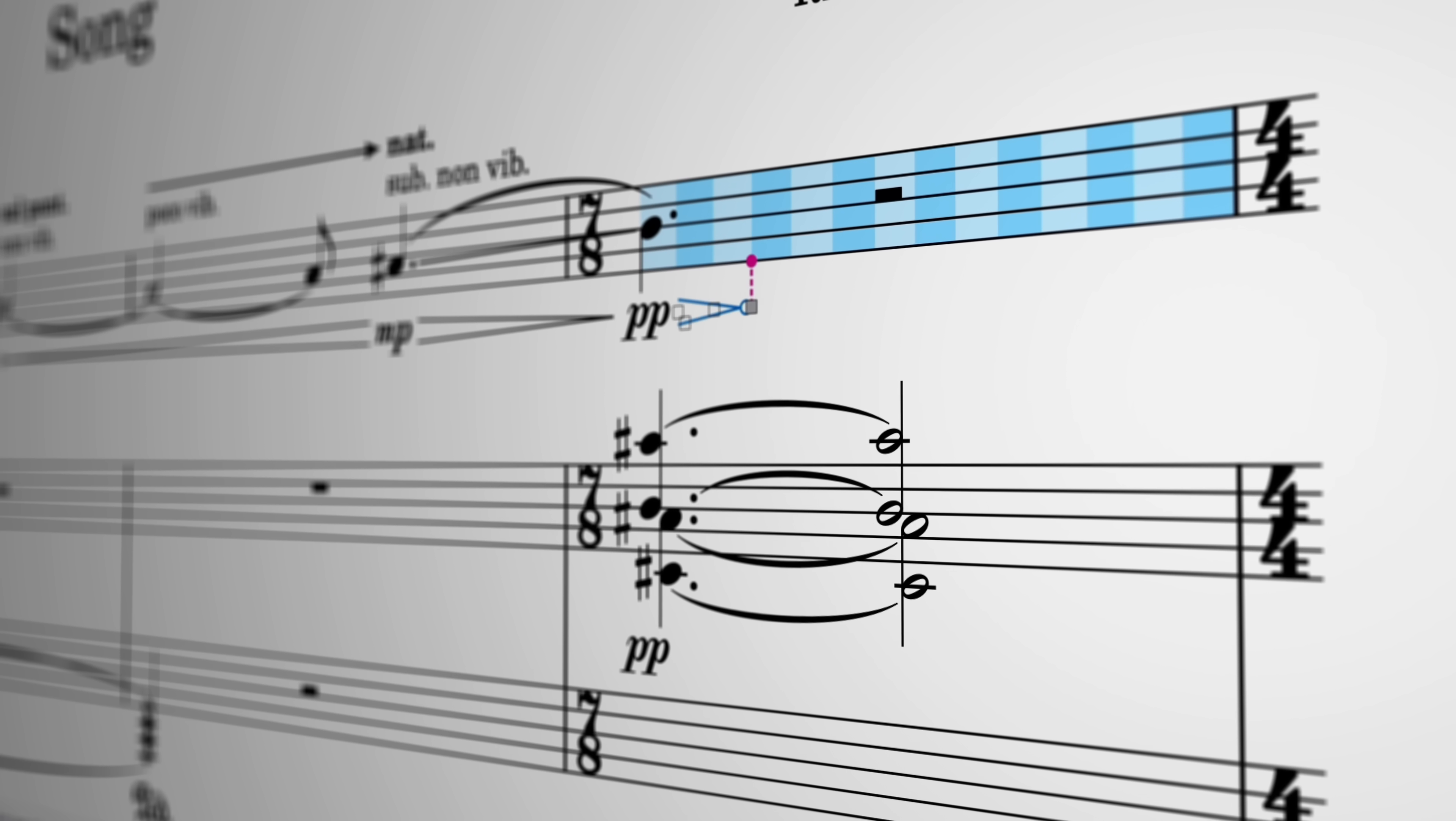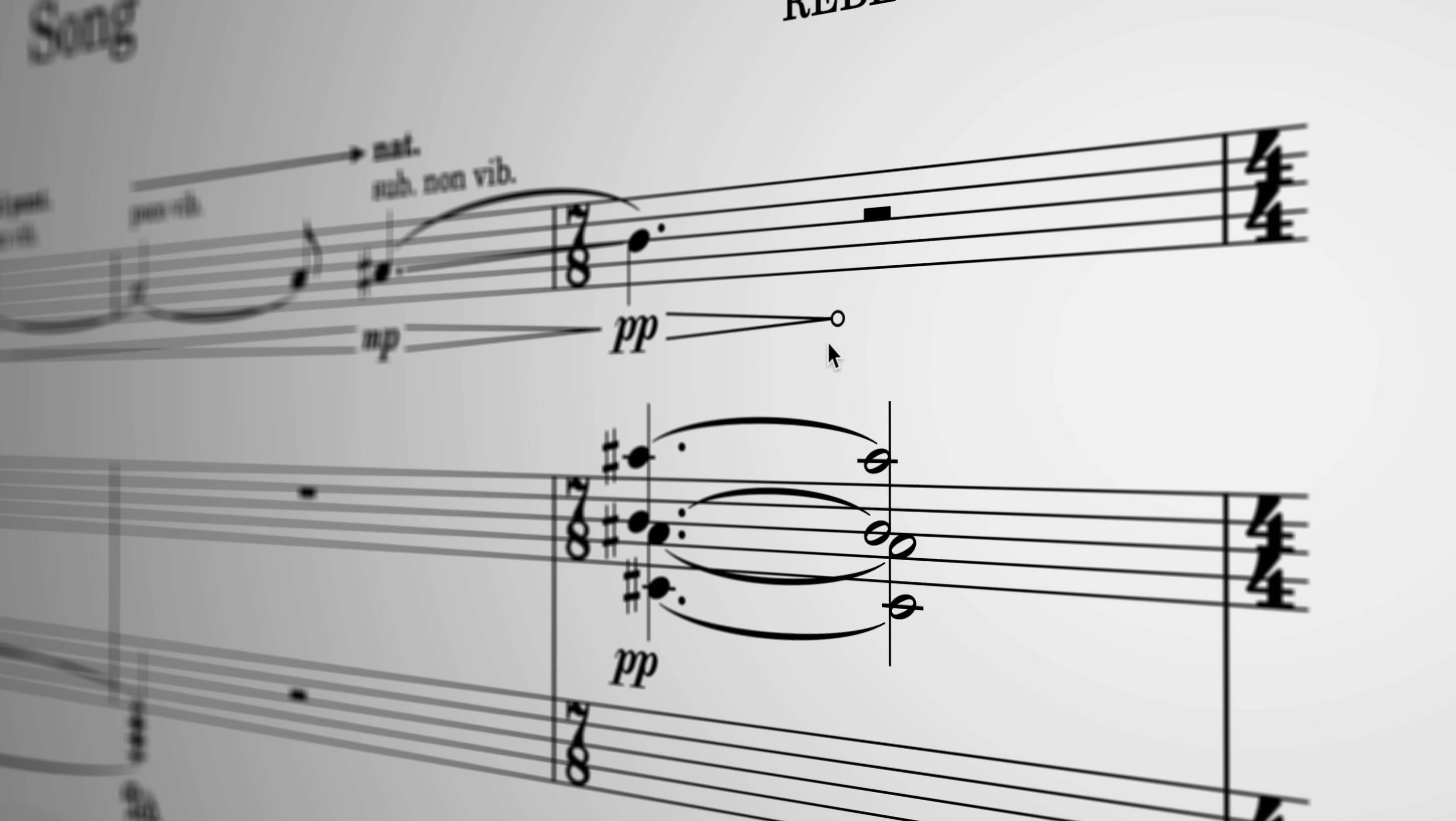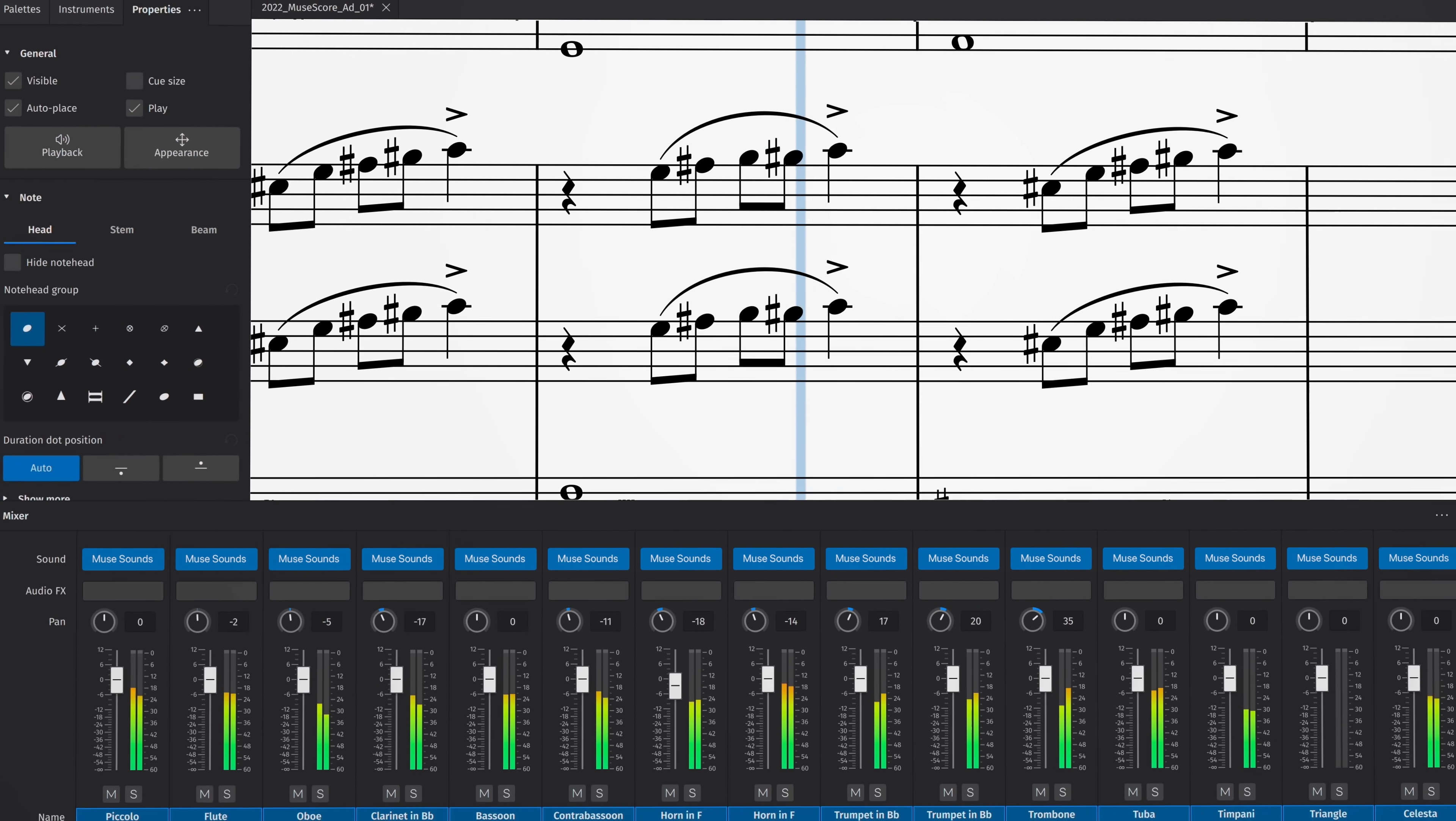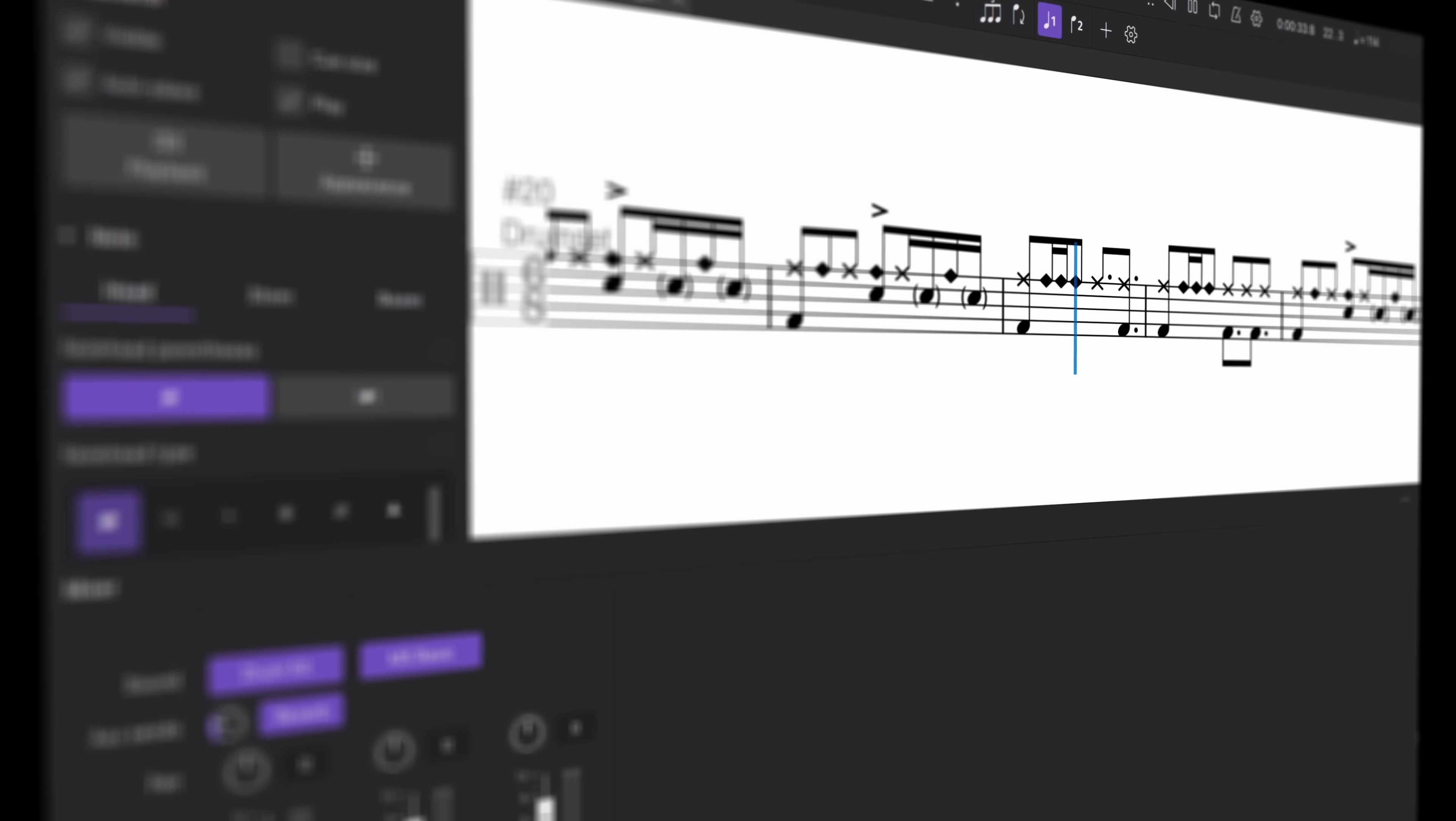While we've been preparing this release, our team has also been hard at work on the next version of MuseScore Studio, which will come out later this year and already promises massive new features and enhancements, including some long-awaited good news for percussionists.